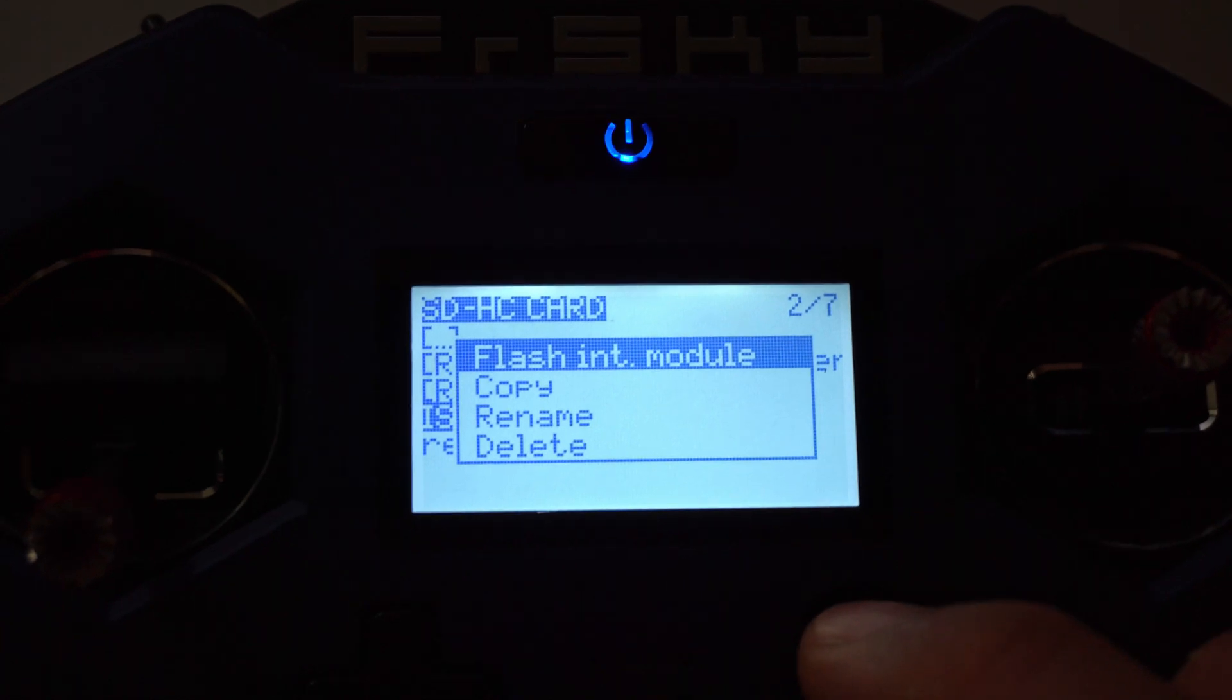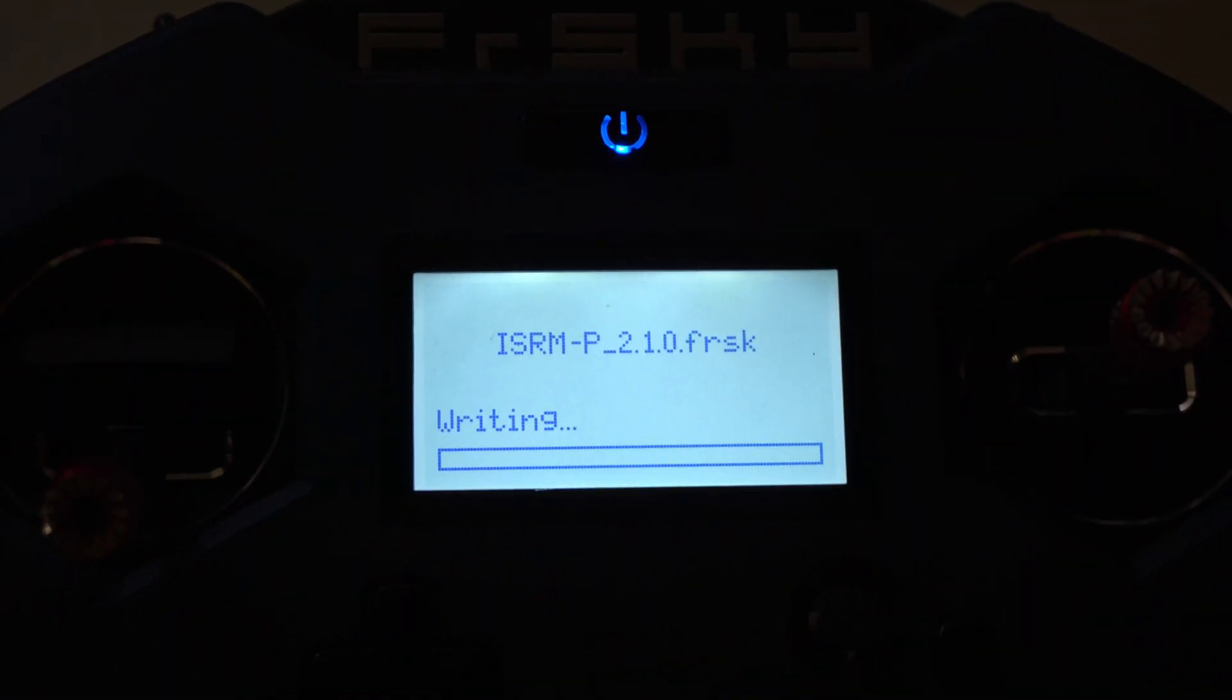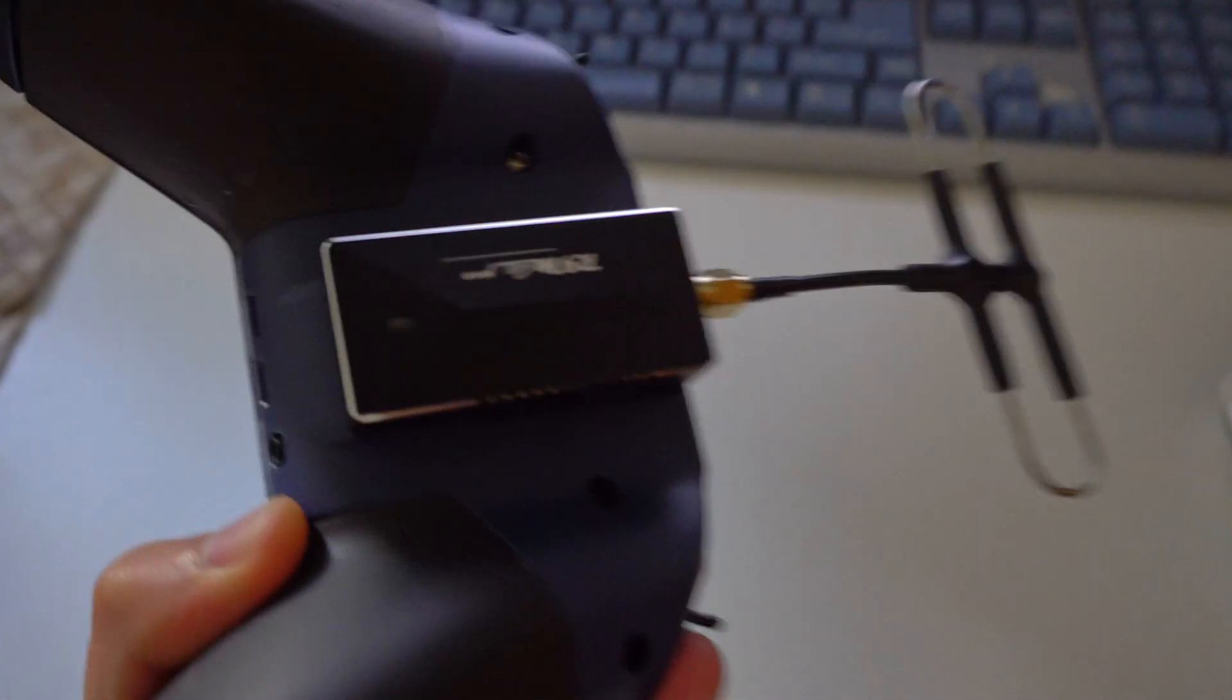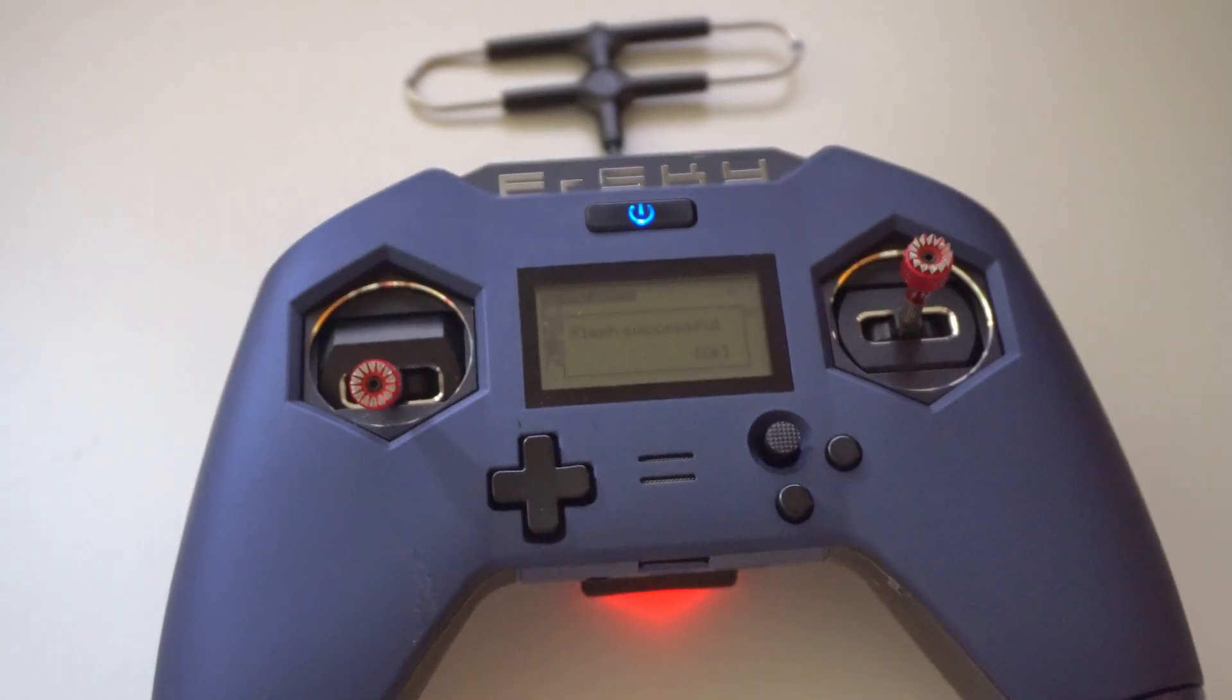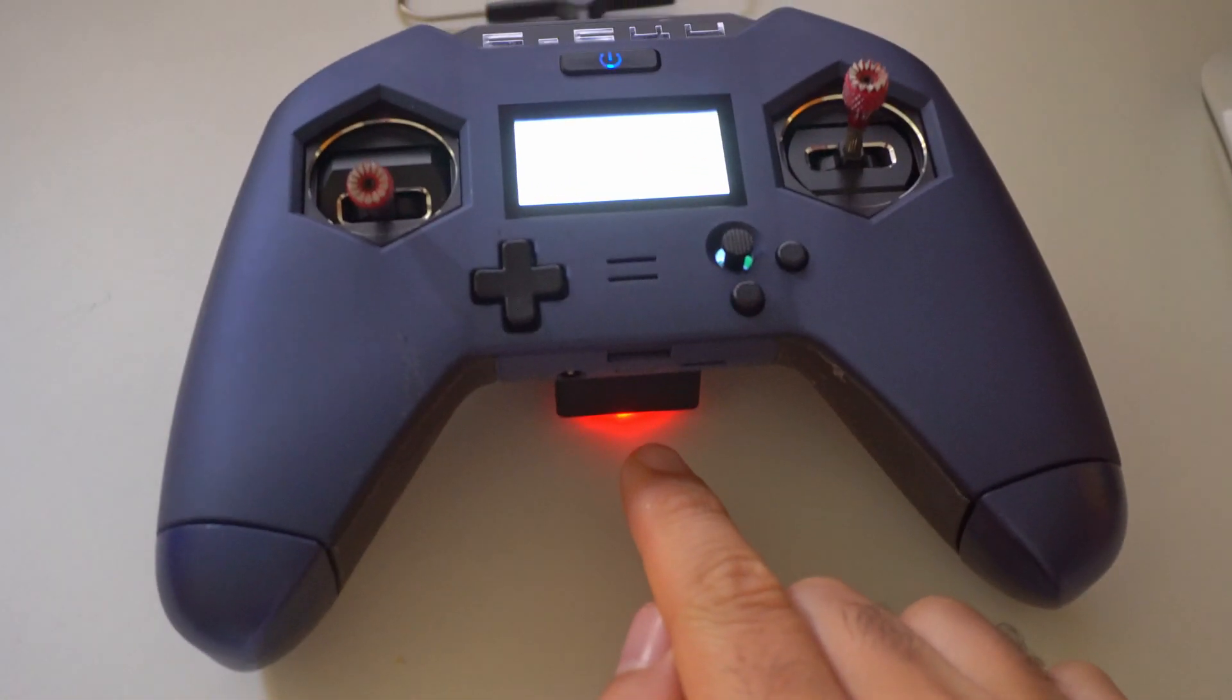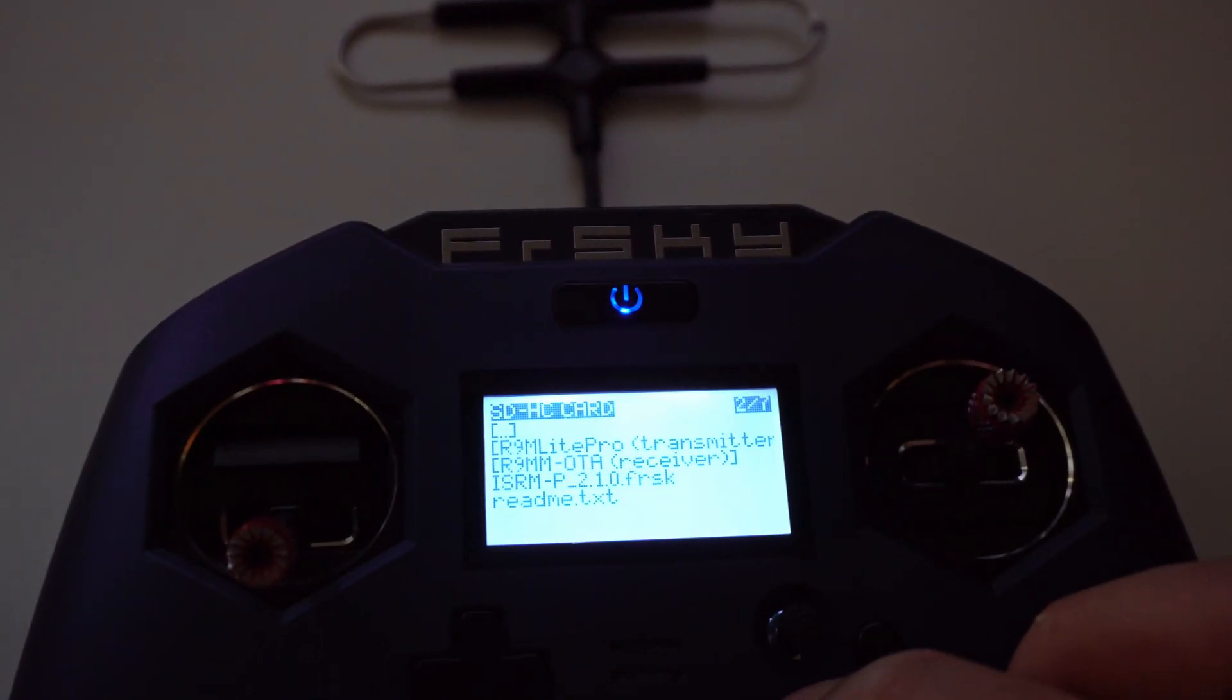Flash internal module, device reset, writing. Now this is pretty slow, the LED is not on. Now the LED turned on, it says flash successful, and that LED is on. Accept it and exit.